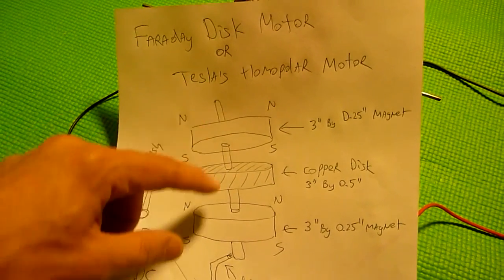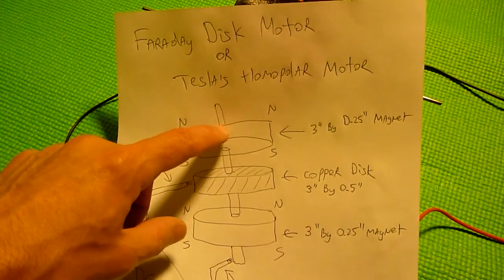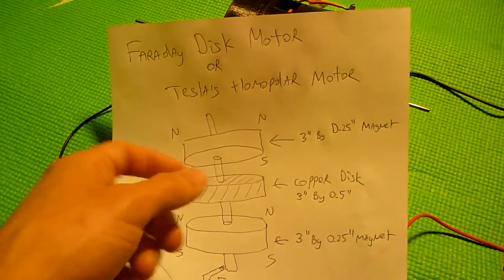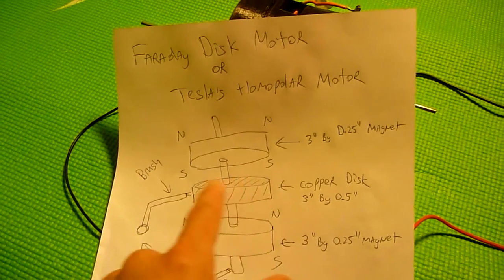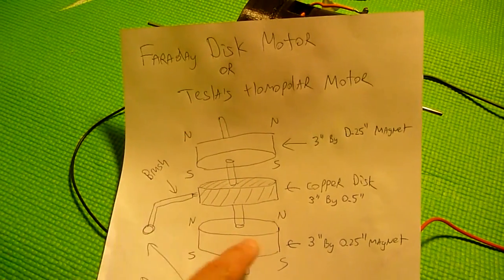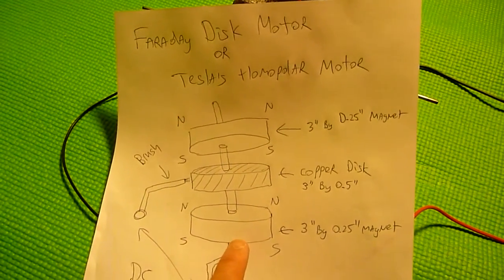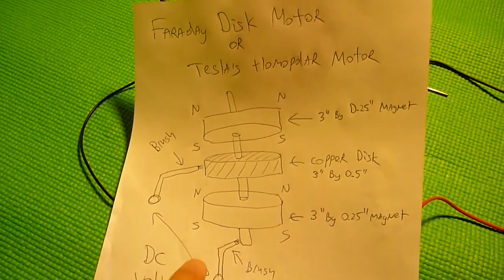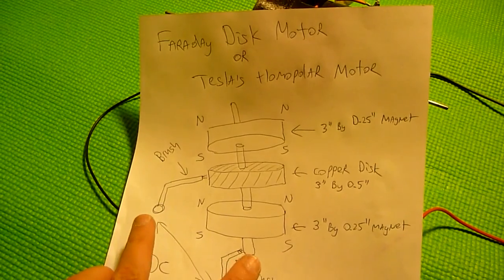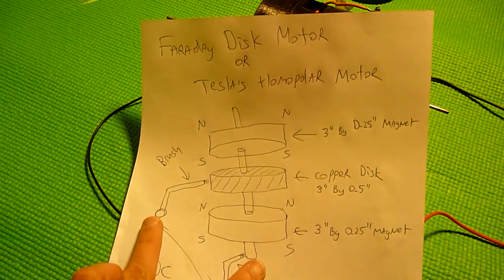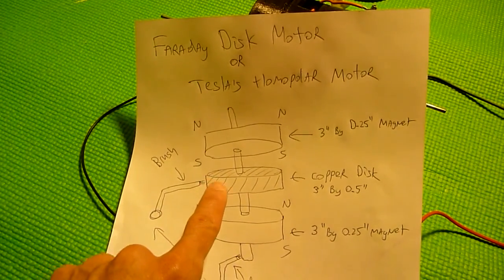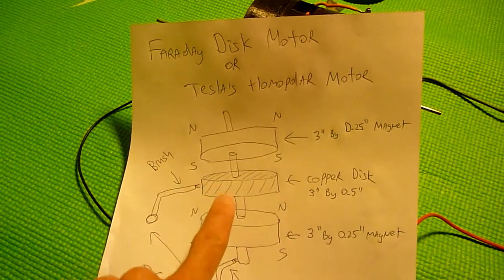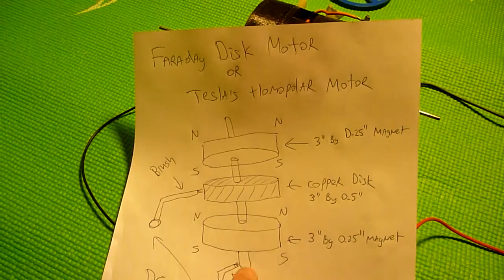The axle is not connected physically to the magnets, so the disc has to freely spin between magnets. And we're getting voltage between the outside of the disc and the center.